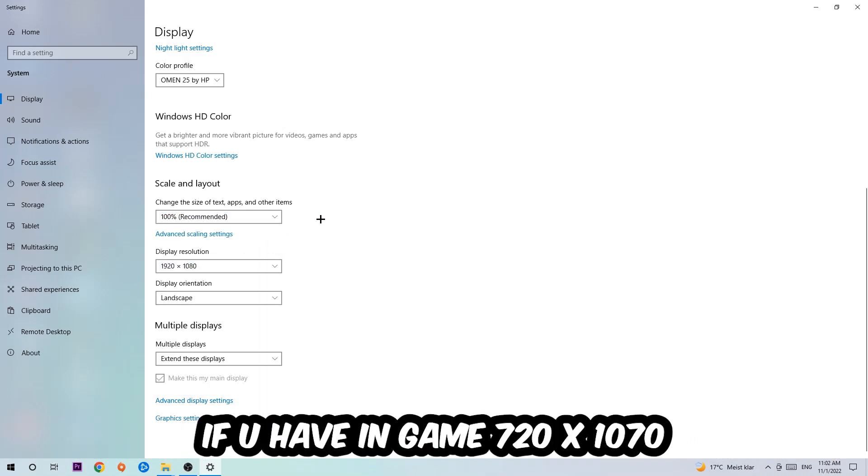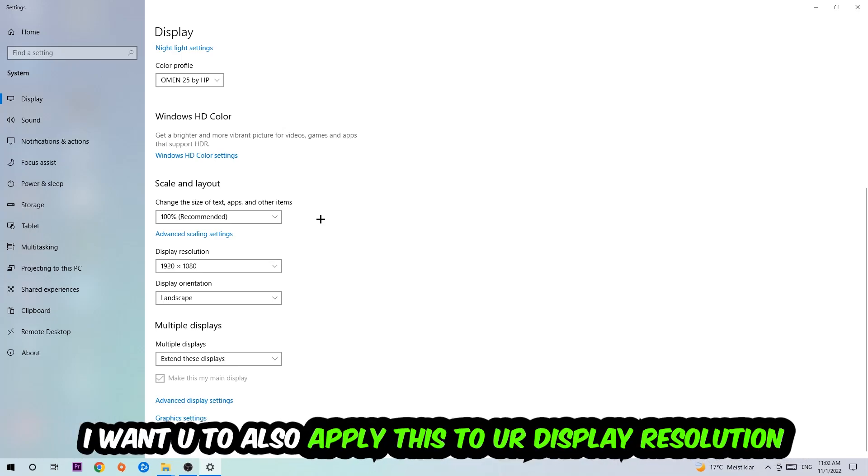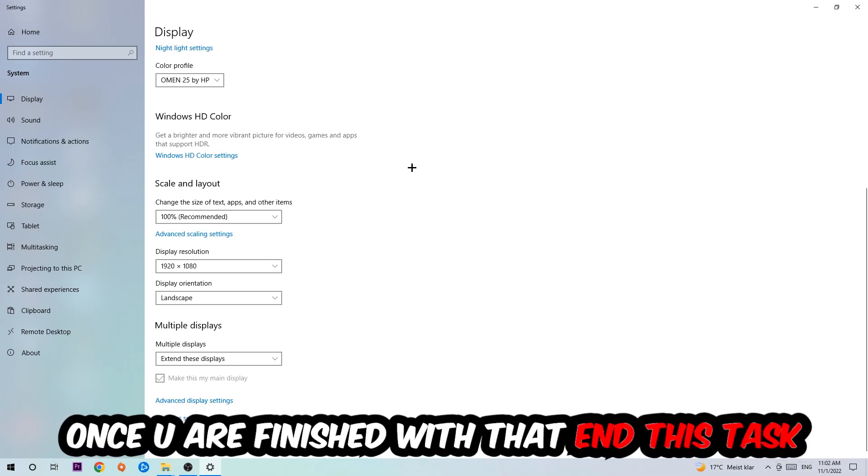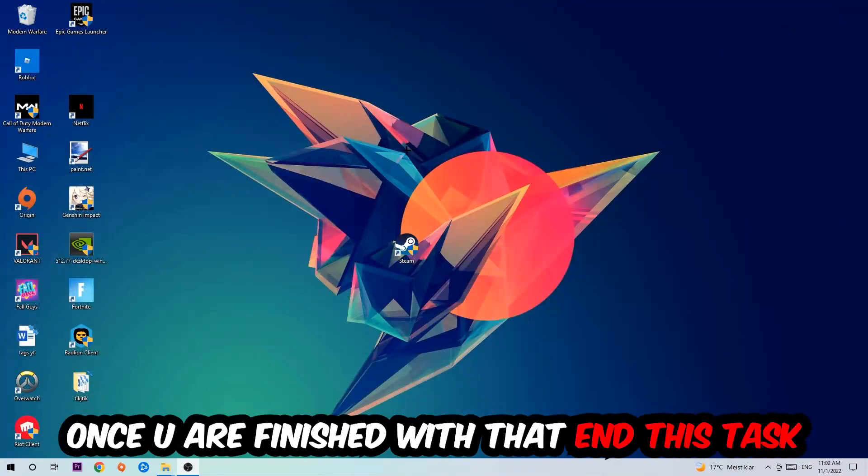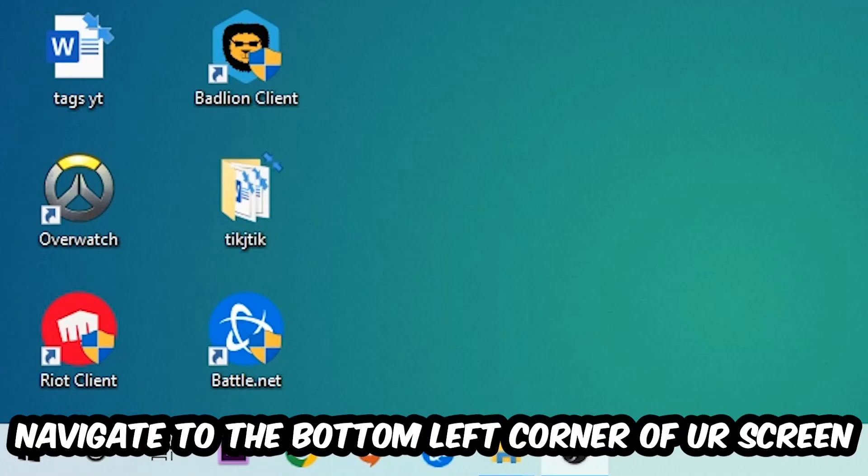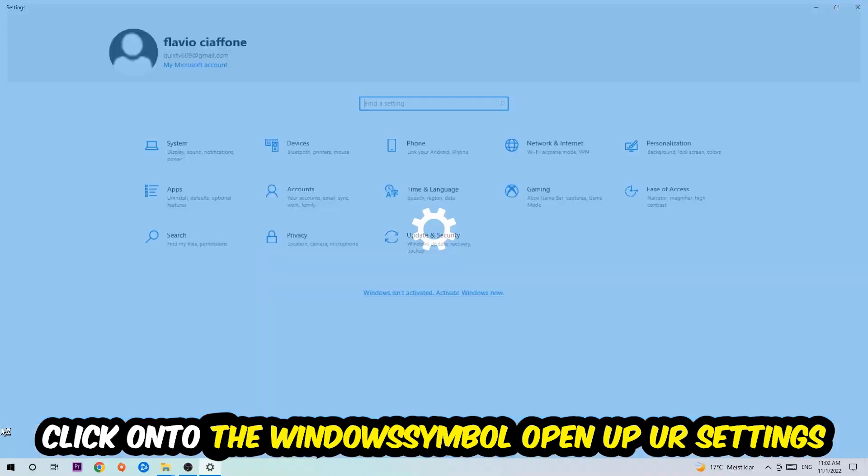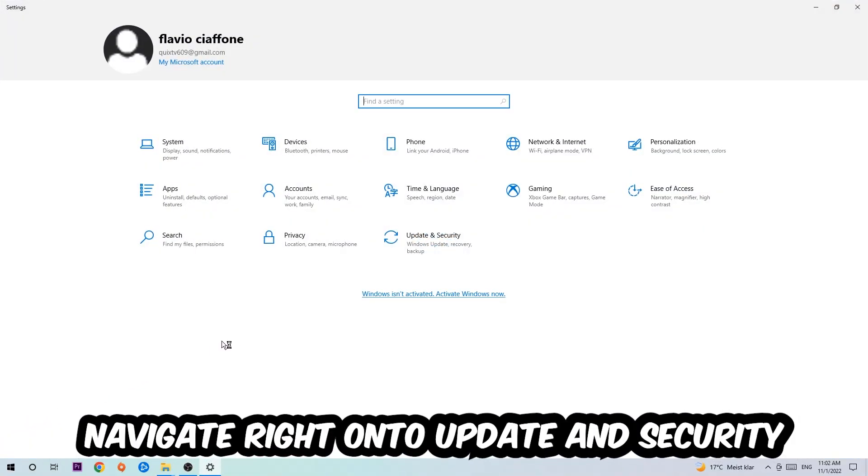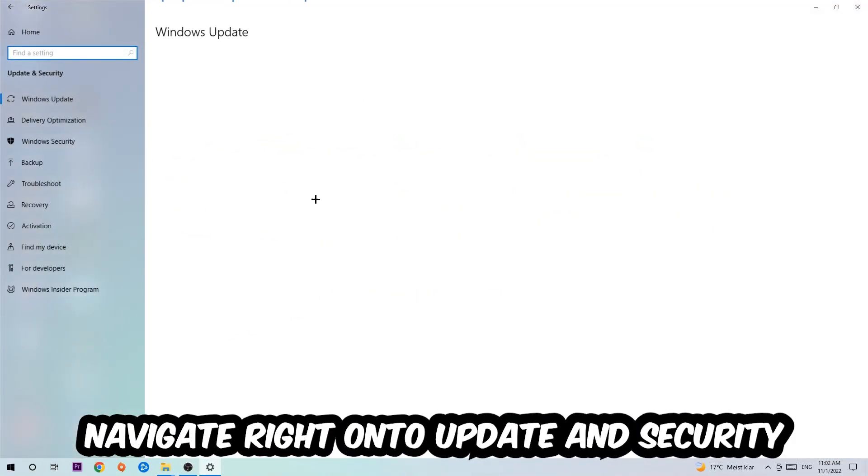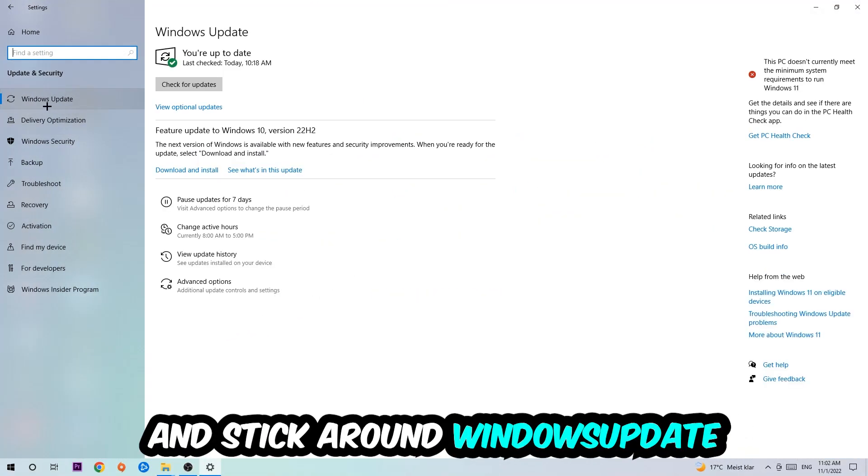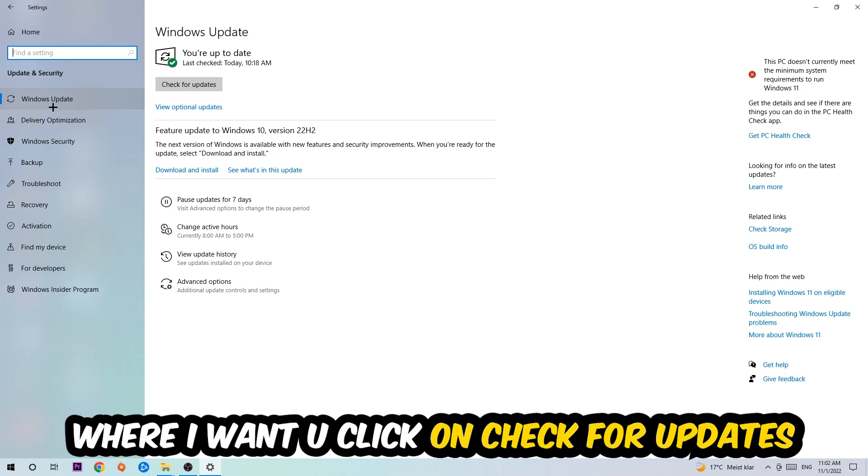Once you finish with that, simply end this task, navigate to the bottom left corner of your screen, click into the Windows symbol, open up your Settings, navigate right onto Update and Security, and stick around Windows Update where I want you to click into Check for Updates.